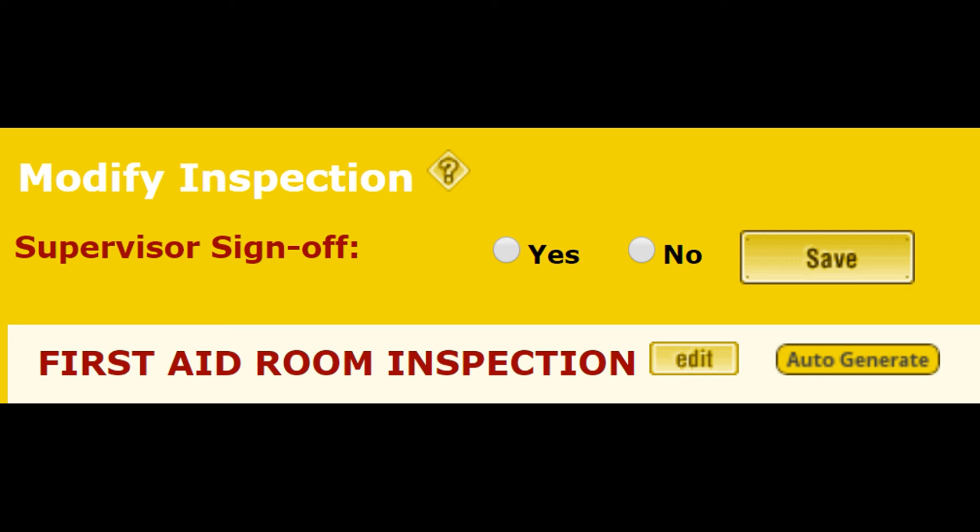If there are no deficiencies, you simply sign off indicating that the inspection was satisfactorily completed.